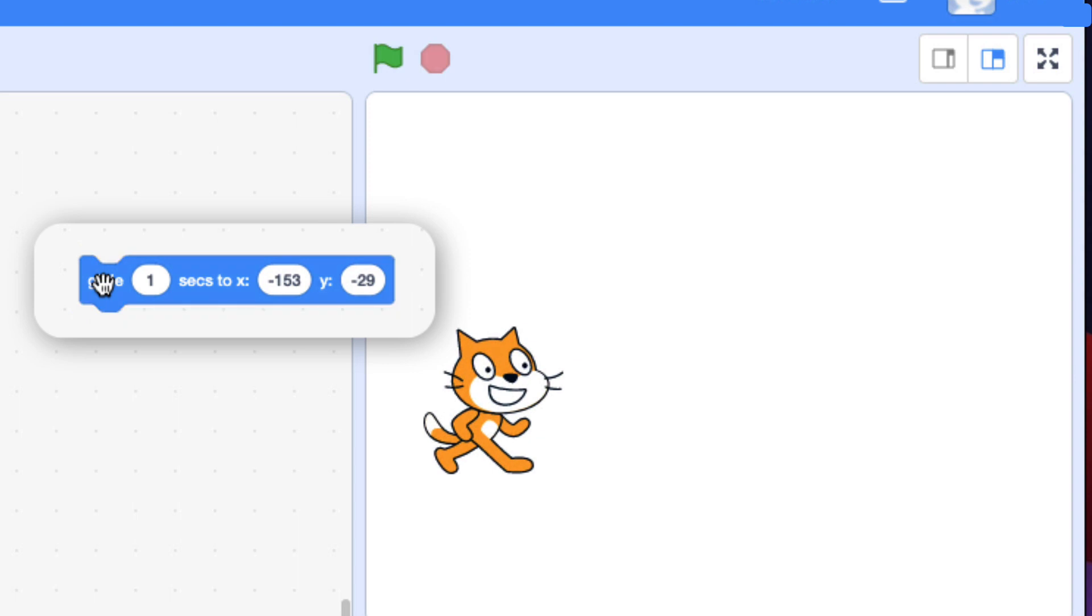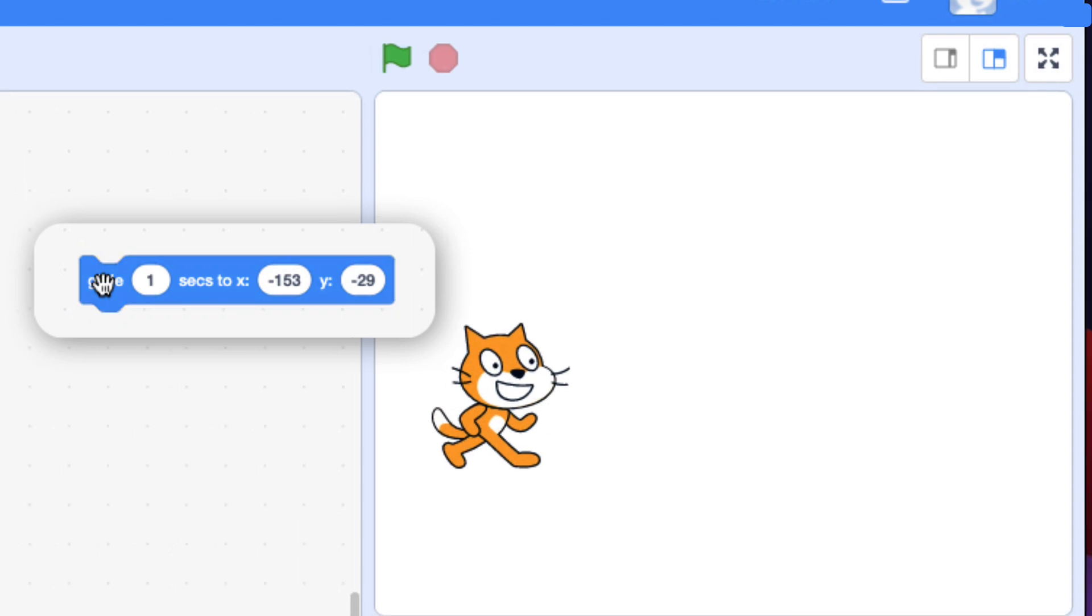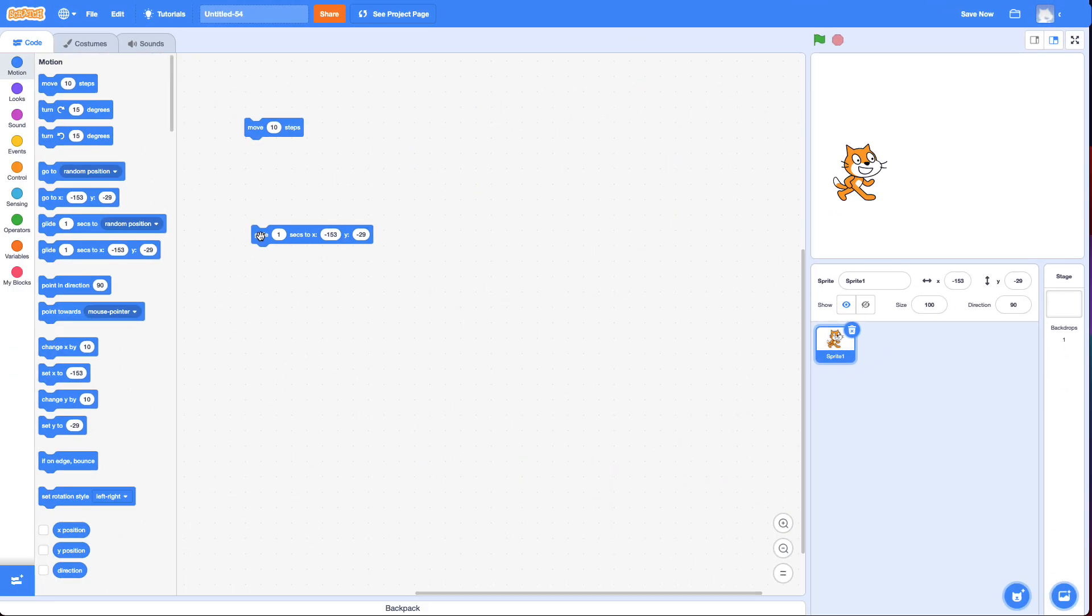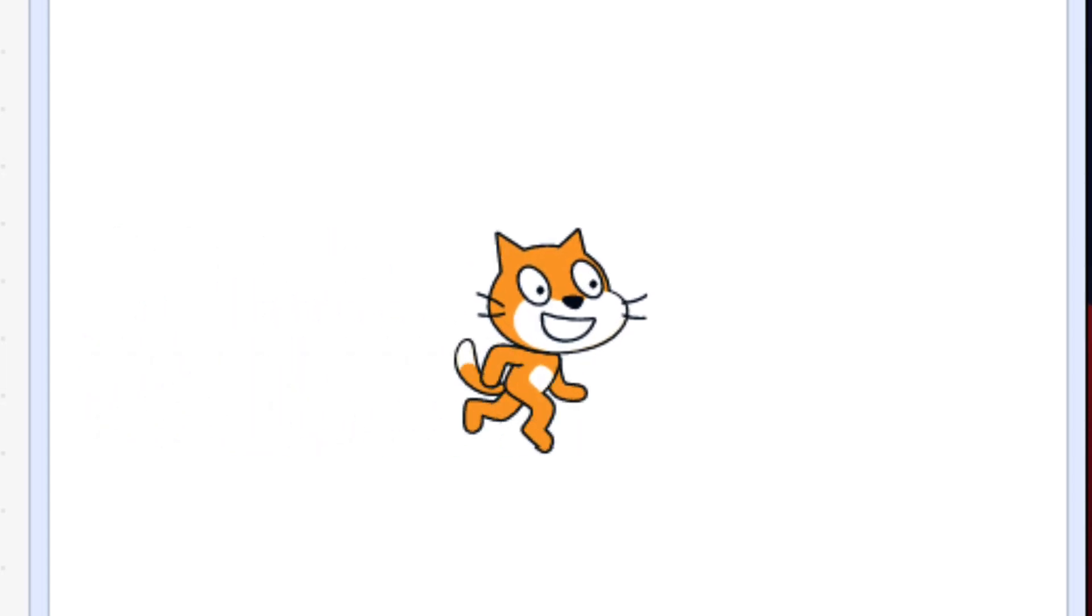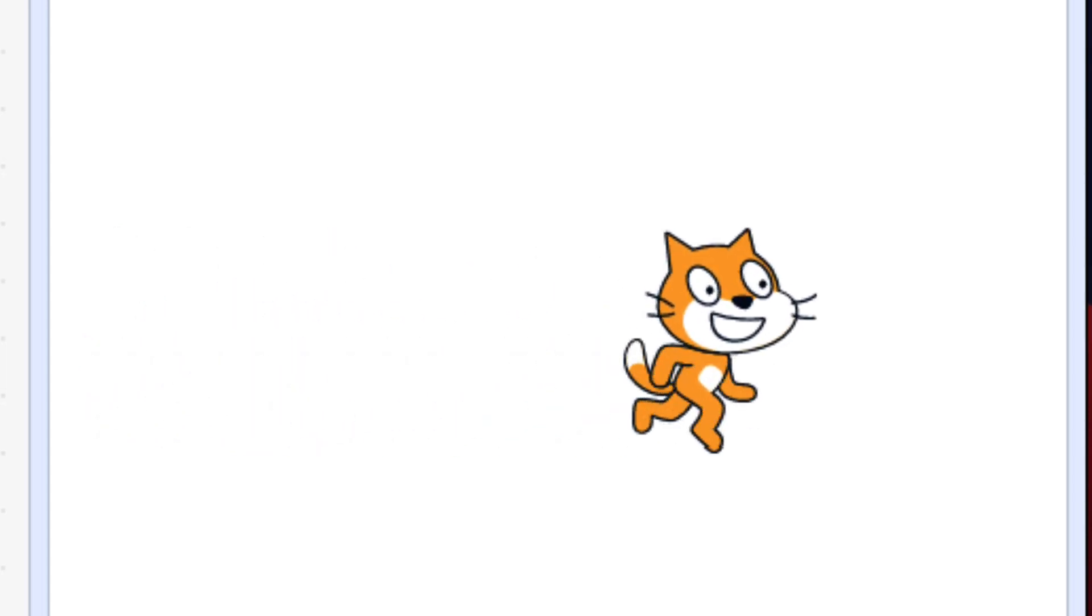But if I want to do anything while it's gliding, I can't easily. So for example, if I wanted to animate its legs moving while it's gliding, it's a little harder.